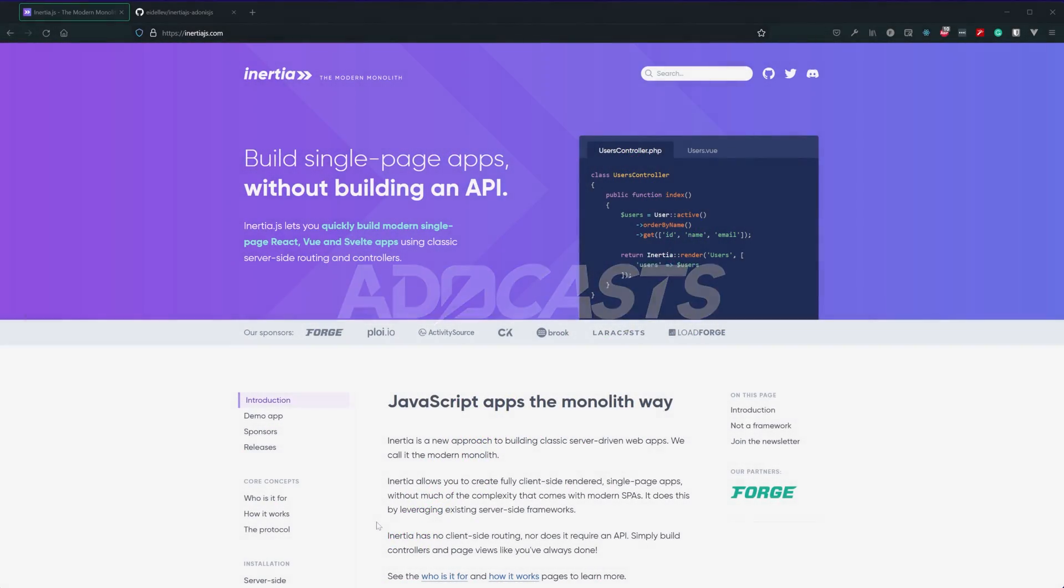Inertia.js provides a unique approach to a monolithic application that they call the modern monolith. Essentially it's going to act as a middle layer. It's going to help us communicate between our back end and our front end.